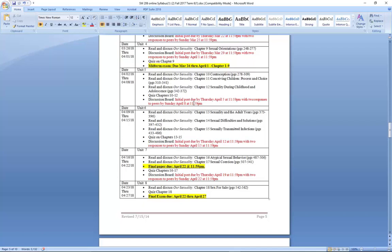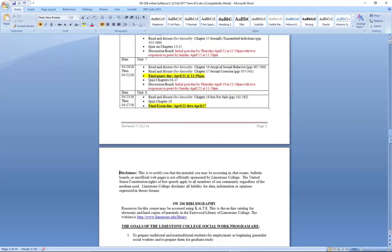You also have a discussion post to respond to in unit seven. Again, I recommend that you support all your responses to your peers and your initial post with something from the textbook or a peer-reviewed article. I really like students to support what they're saying with something from the textbook or a peer-reviewed article in relation to the subject matter, rather than just giving me your opinion. If you feel a certain way, then I want you to support it with something to tell me this is why you feel that way.